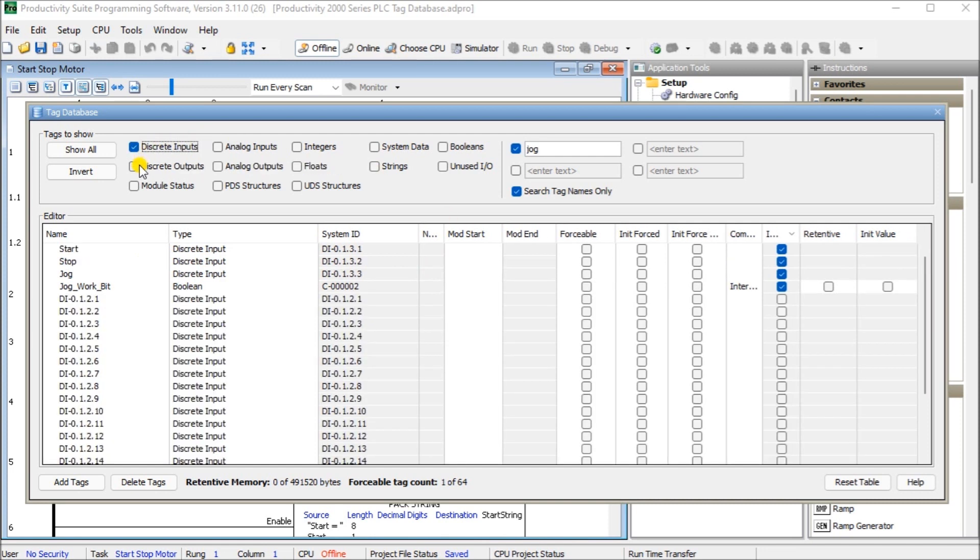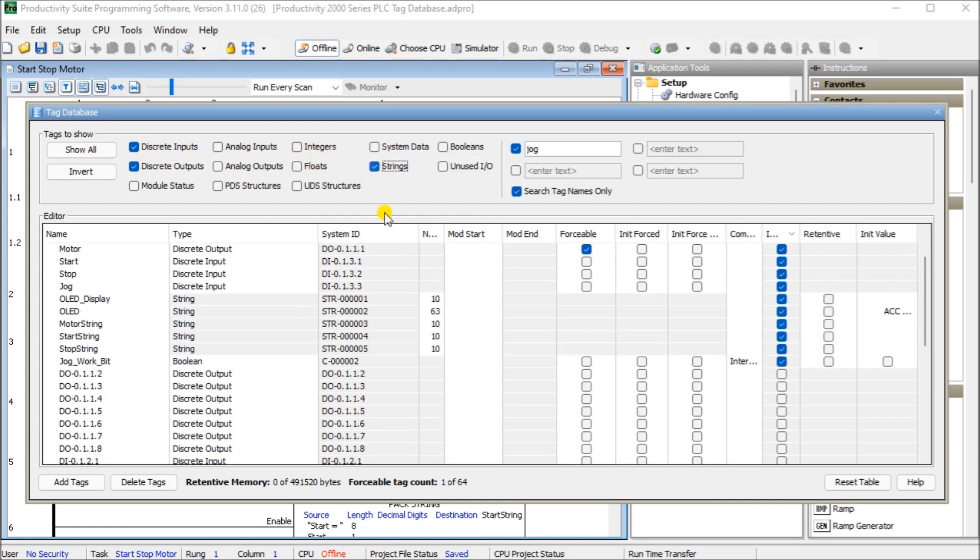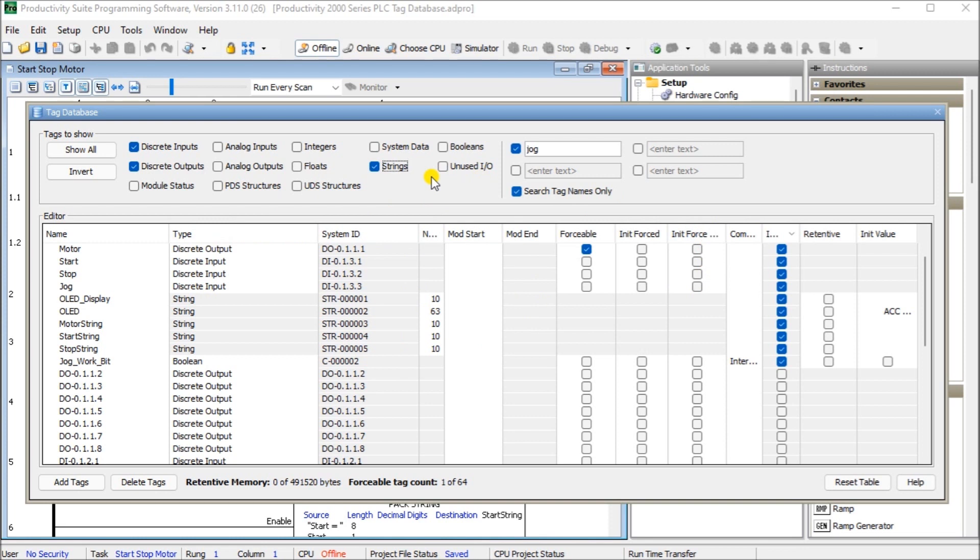Let's turn on our discrete inputs, outputs, and our strings again. And what you'll notice is that we have a certain order that we have here. We can actually switch those orders around if we want to.